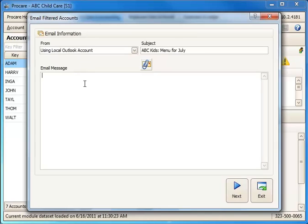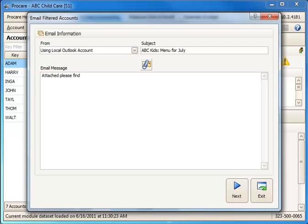In the message itself, I may want to draw their attention to the fact that I have an attachment to this email. So I might want to say something like 'Attached please find the menu for next month.' Then I can go ahead and click on the icon here with a paper clip.